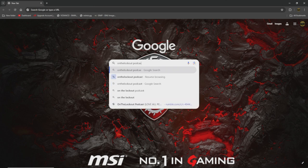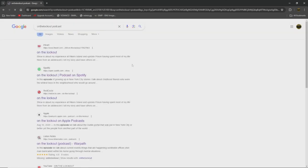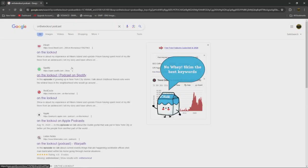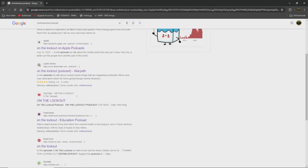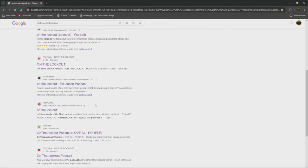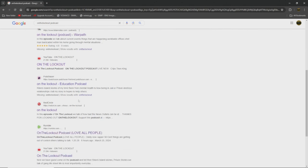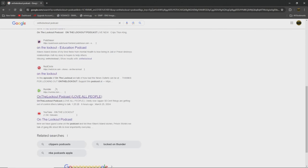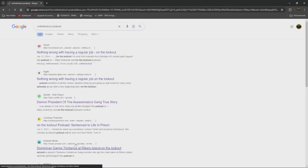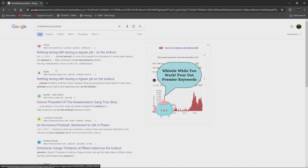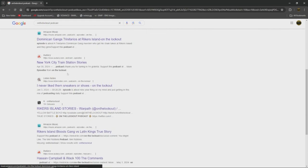Oh snap, on the lockout podcast - iHeart Radio, Spotify, Red Circle, Apple, Listen Notes, YouTube, pod chasers. I ain't gonna lie, I'm everywhere bro, respectfully you heard. Oh we snap on the lockout baby.